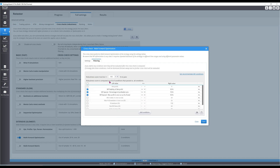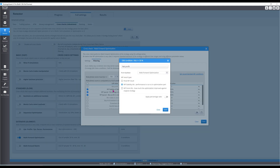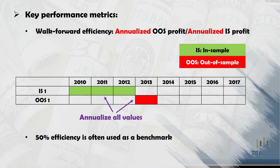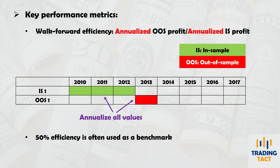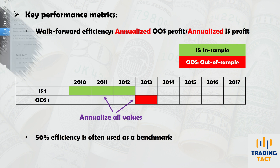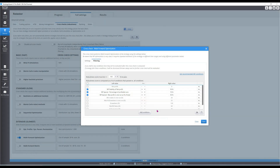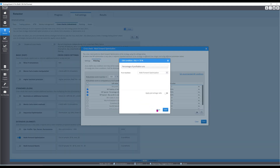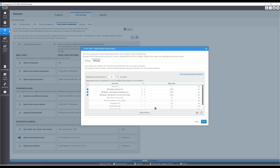Passing criteria will be fairly standard. The key statistic is the net profit stability, better known as the walk-forward efficiency. With the bar set at 50%, this means the annualized returns of the out-of-sample portions must be at least half of those over the in-sample portions. The percentage of profitable runs and maximum profit per run help ensure minimum levels of consistency over the test. The robustness score measures the percentage of conditions to pass — since I want all three, it's set to 100.